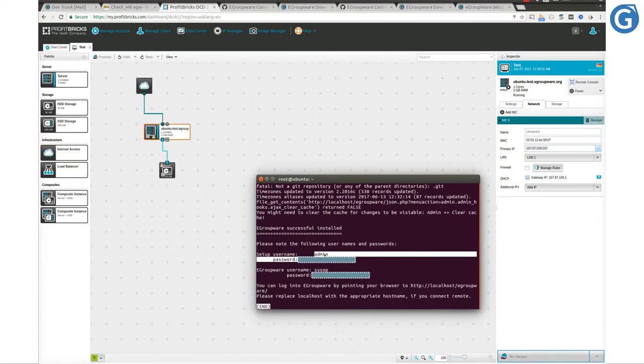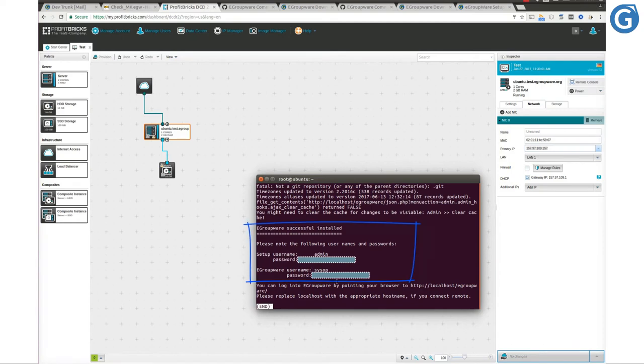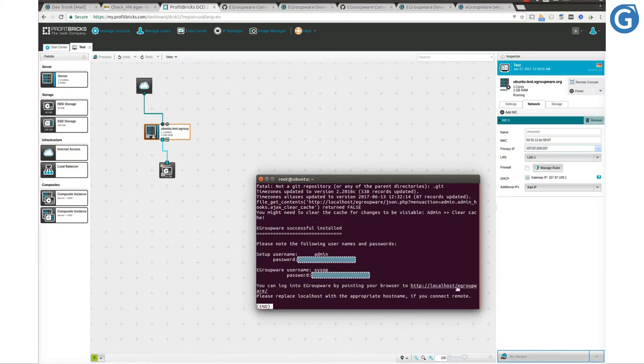As you can see, the setup username and eGroupware username including their passwords are stored here. This log also tells us that the installed eGroupware is available under configured domain name. You may remove this log file if you prefer not to leave it on your server.